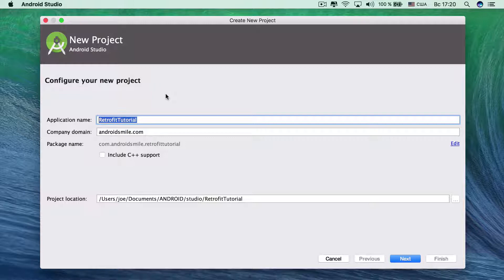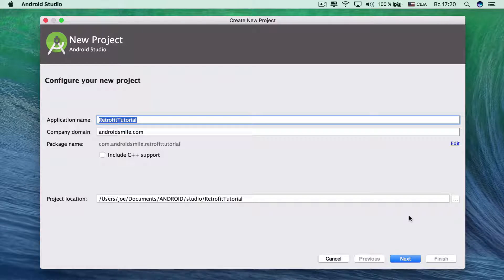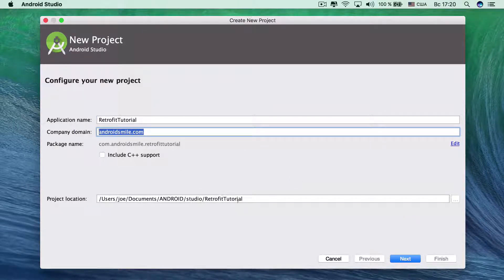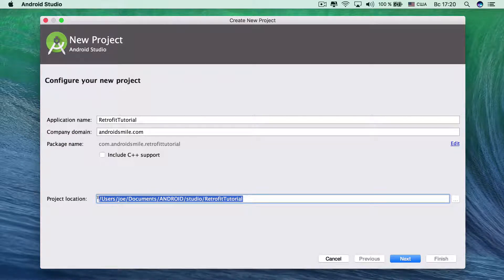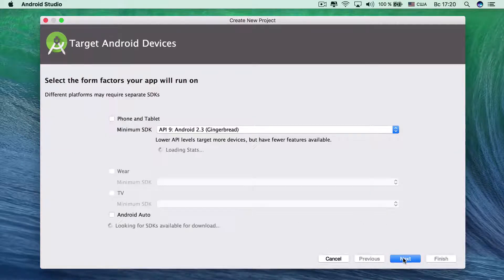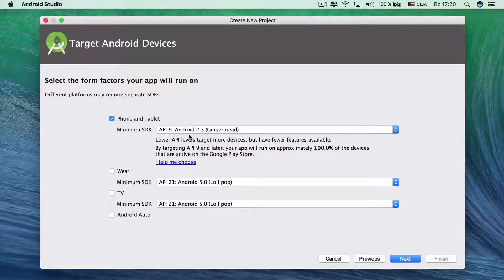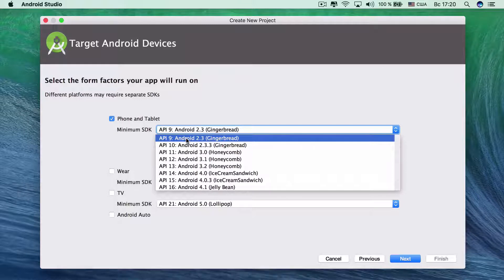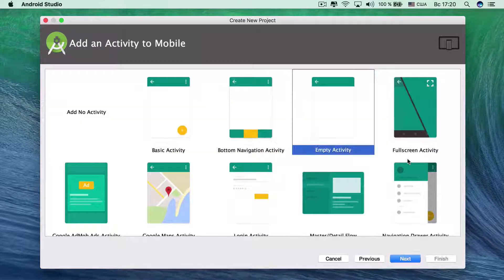First of all we create Android application project and call it Retrofit tutorial. And here we set company domain. And here we set where our application is saved. And here click next. And here we select API level. API 9 should be okay.